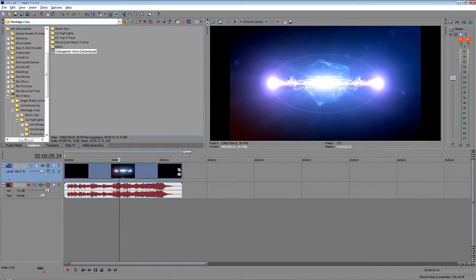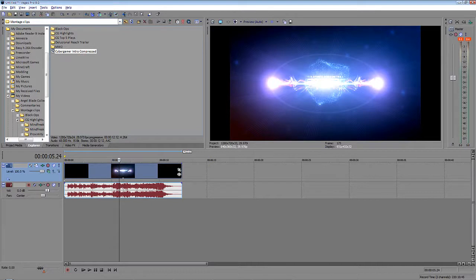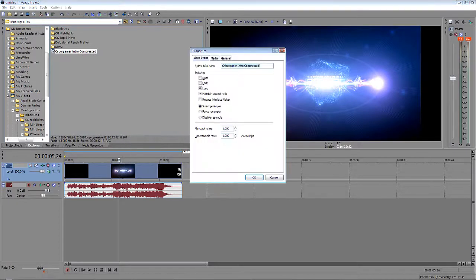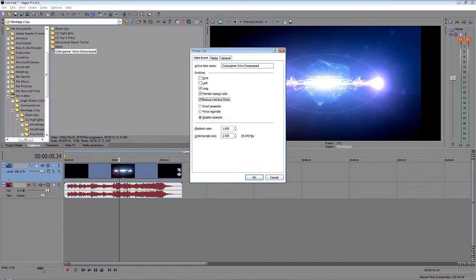Now to get rid of those annoying black things on the sides, what you're going to want to do is right-click your video, hit properties, and you're going to want to disable resample, reduce the interlace flicker, and uncheck maintain aspect ratio.